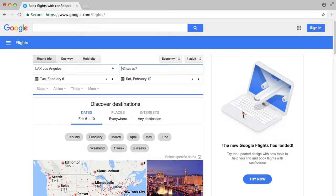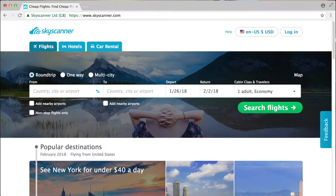Now that you know the when and where, you're going to want to track your flight prices. A good way to benchmark is to start using Google Flights. Then you can move on to other websites like Skyscanner, which is also pretty popular, but my favorite is Kayak.